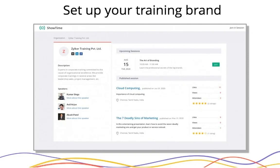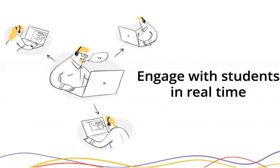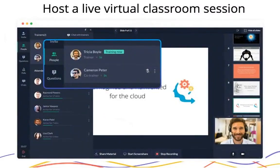Showtime helps you set up a training brand. After setting up your sessions and team, you can start promoting your sessions digitally. You can invite learners through different sources and see which source performed best in bringing in participants through our source analytics. With Showtime's virtual classroom feature, you'll be able to broadcast your audio and video live, do screen sharing, open a digital whiteboard to illustrate concepts, and interact with learners through various engagement features.